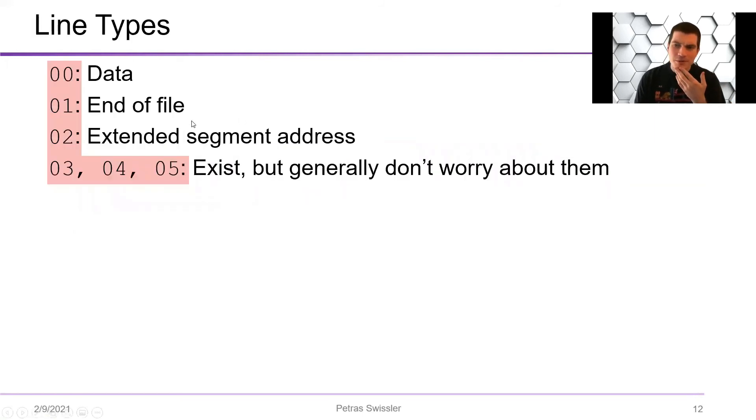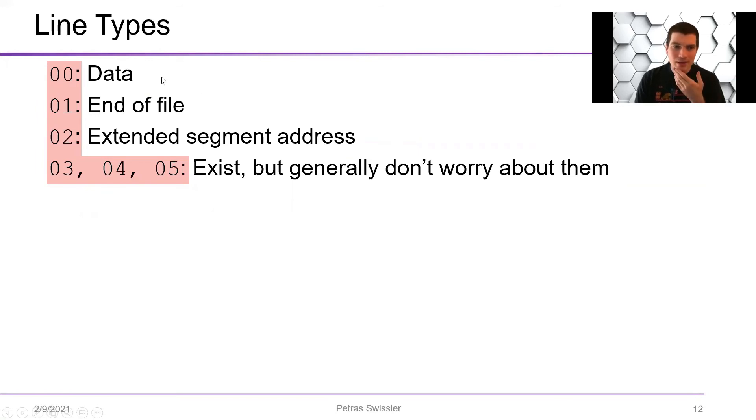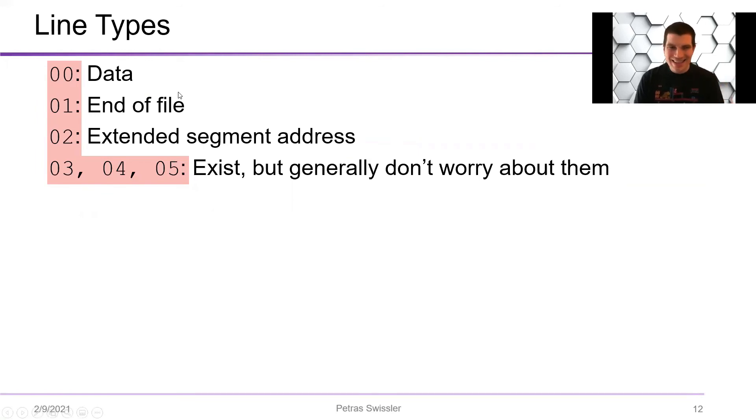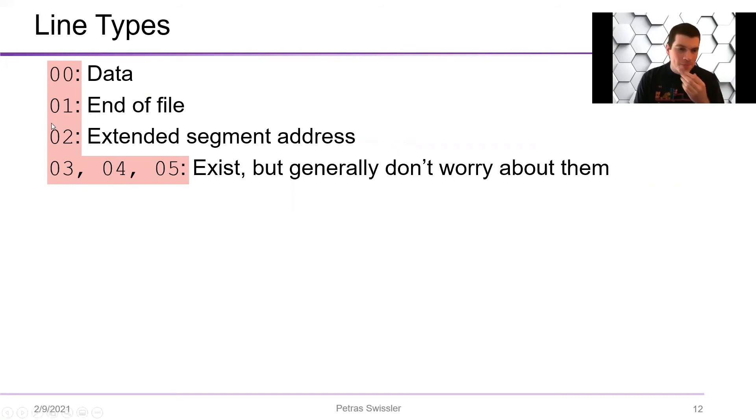And there's a few different types of lines, but in general the ones that you're going to be looking at are 00, which is data, basically just saying this is a data line that you need to write. At the very end of the file you're going to see a 01.